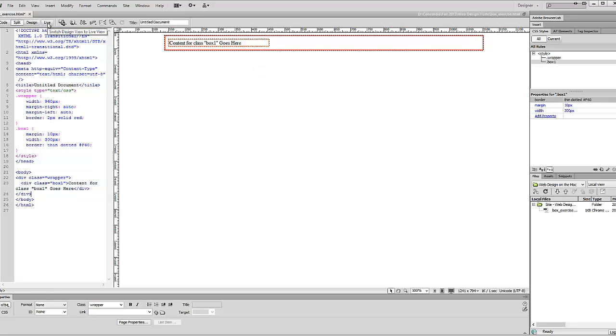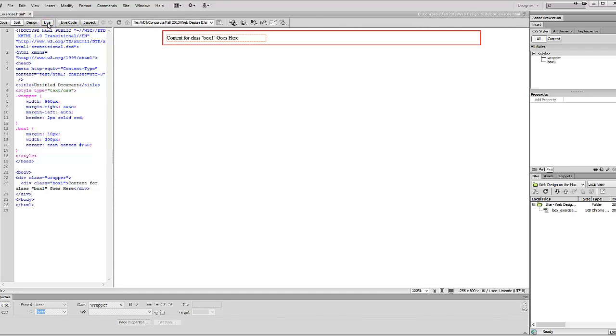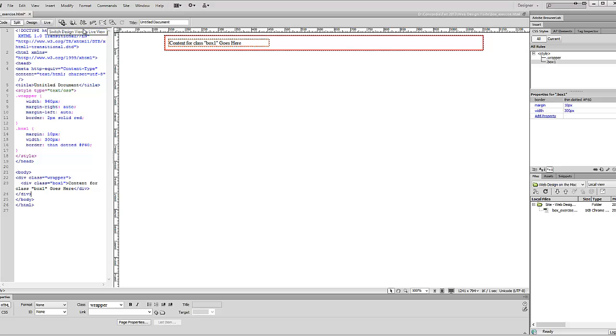At this point you can switch to live view just to see what's going on. There it is. So far so good.